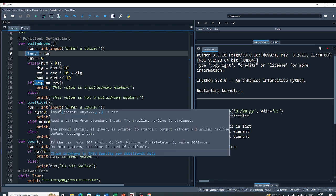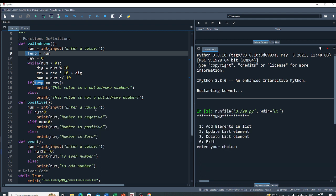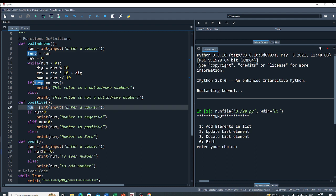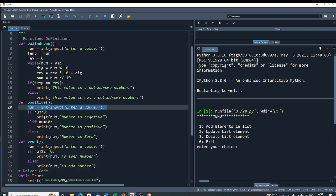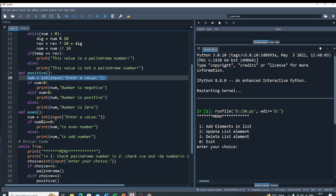Now to check if the given number is positive, negative, or zero, I first enter a number. If the number is less than 0, I can say the given number is negative. Elif the number is greater than 0, I can say the number is positive. Else there is one case where the number is 0. So this is my second operation.